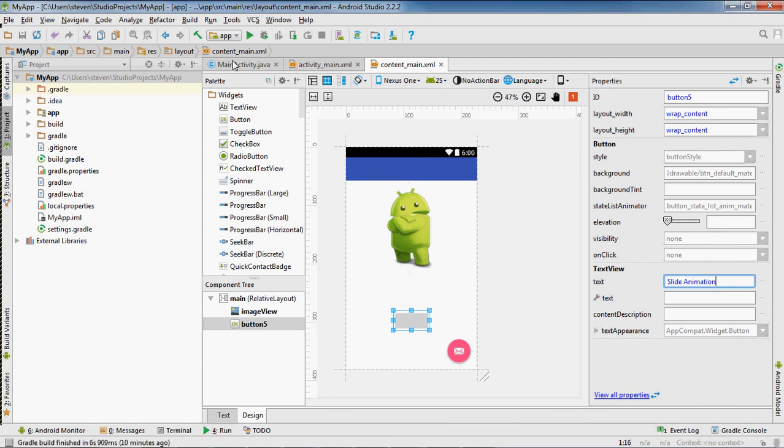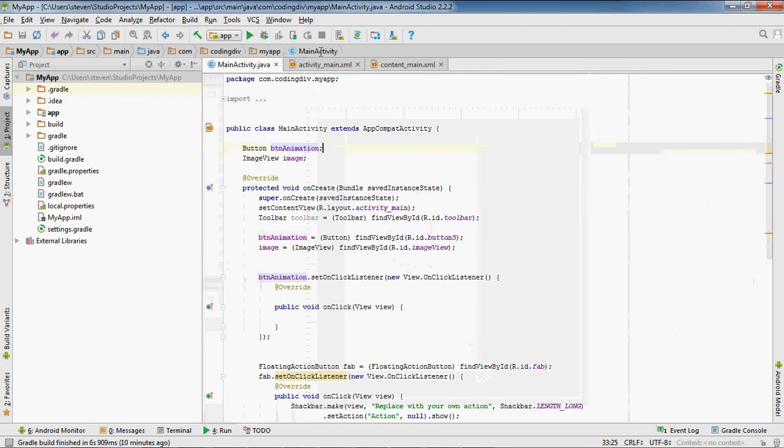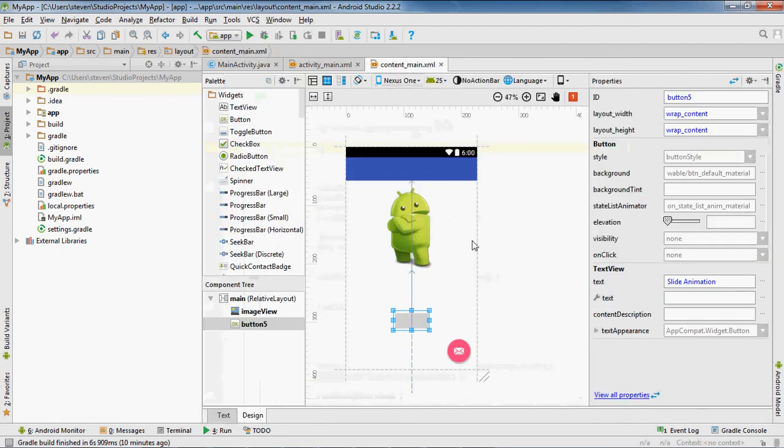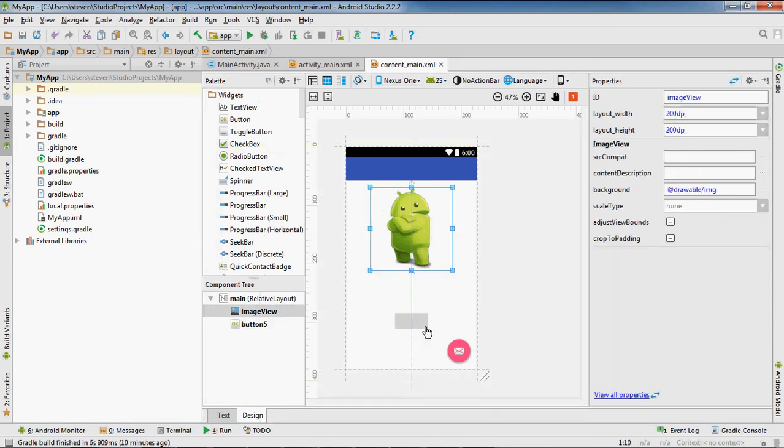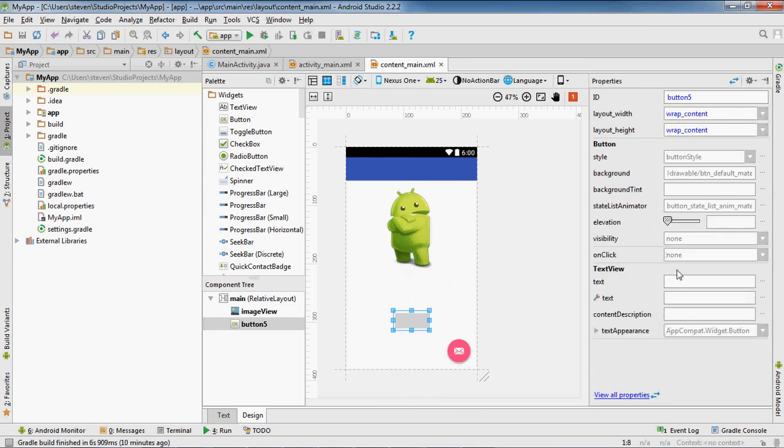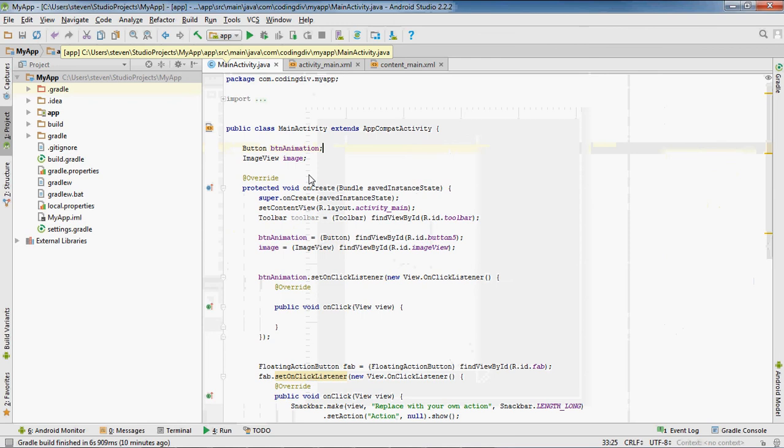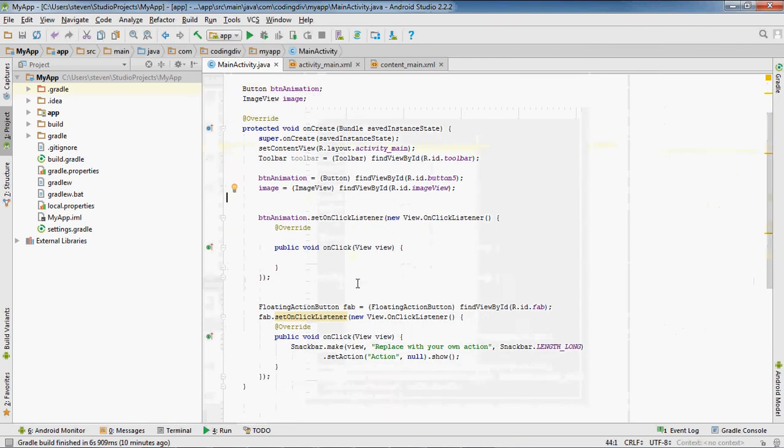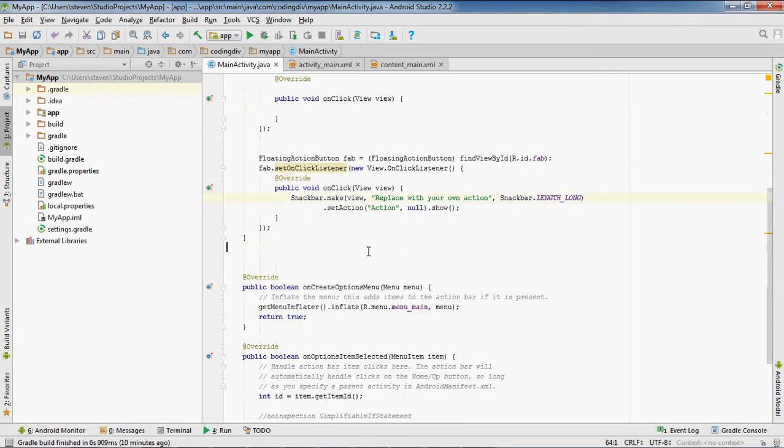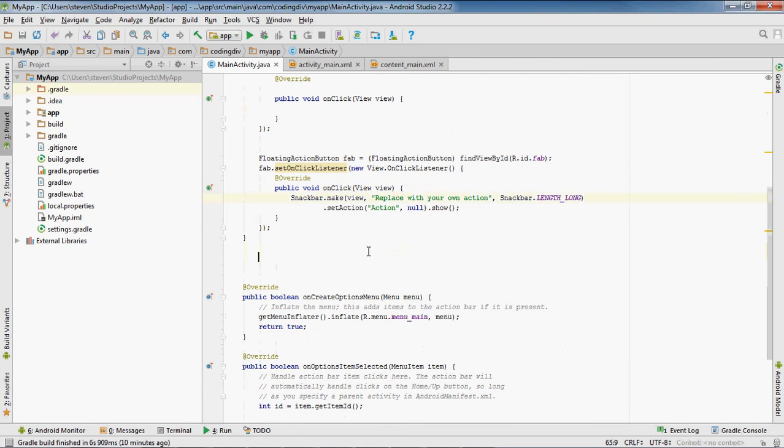Okay, so I got our image in a button, and I already created the variables for that. I created an onClick method for the button, so let's create the animation method. Call it public void slideAnimation.